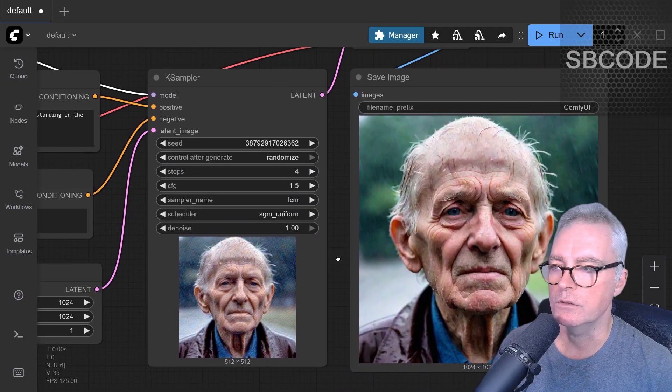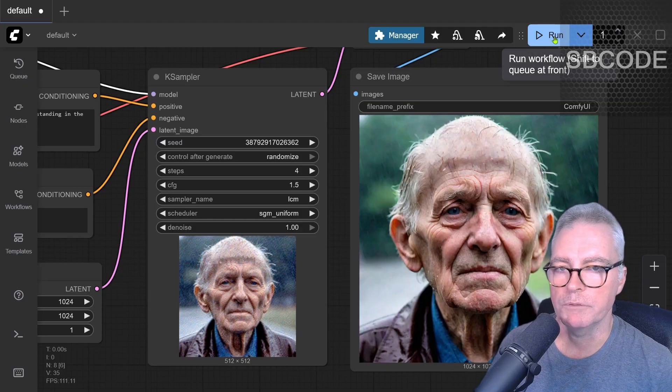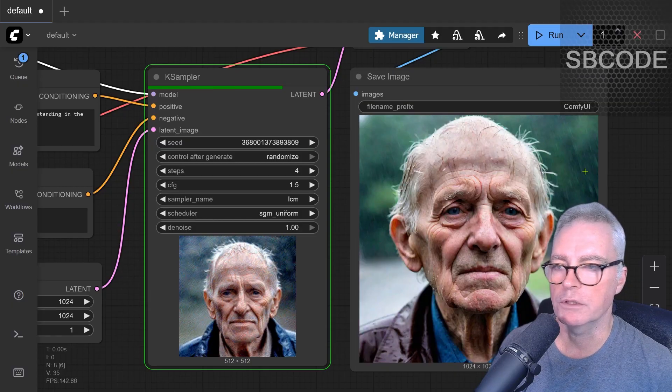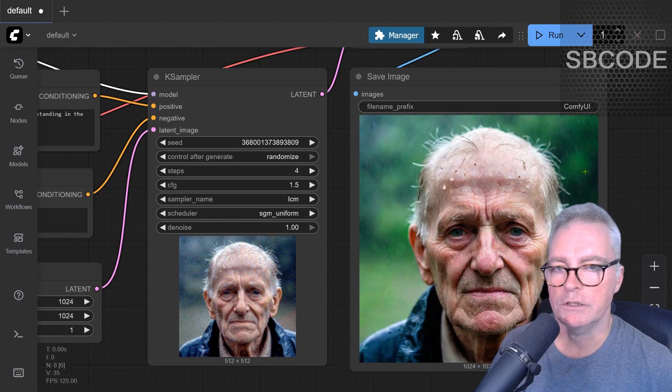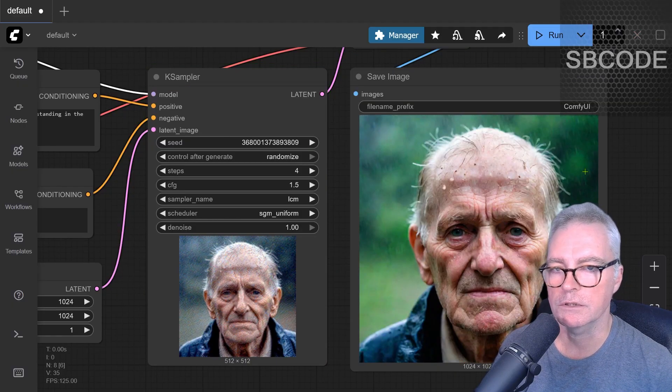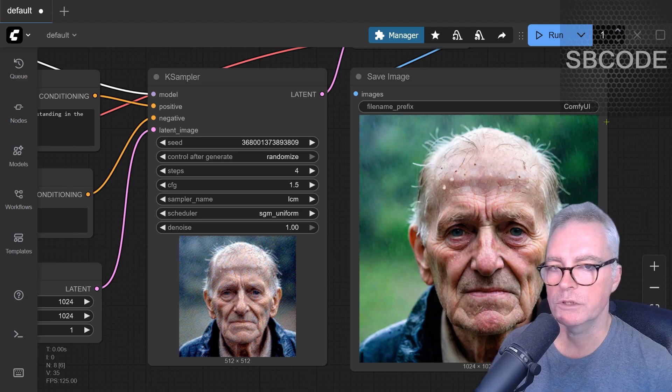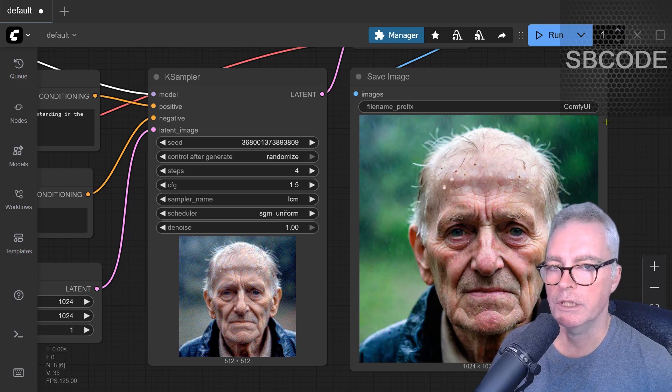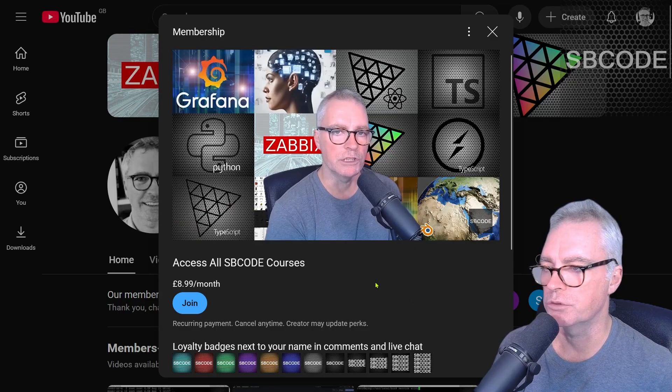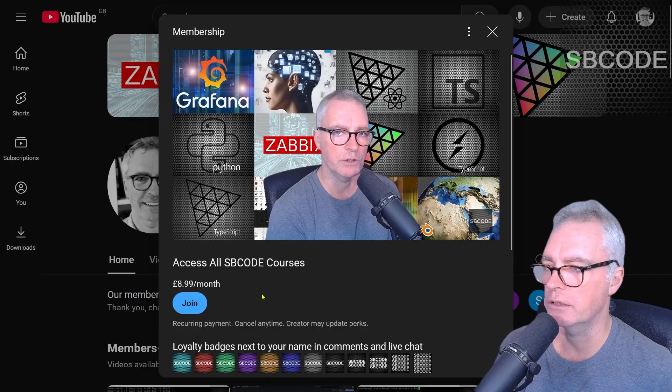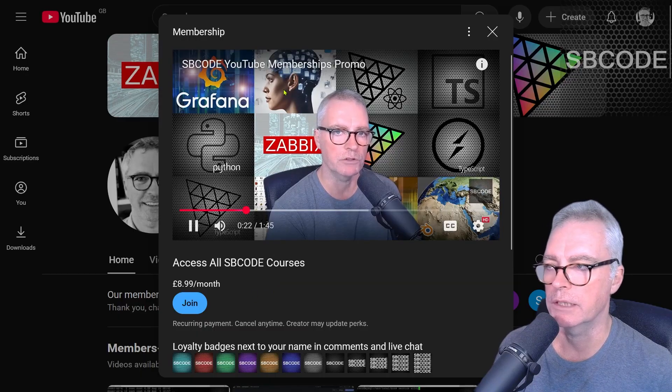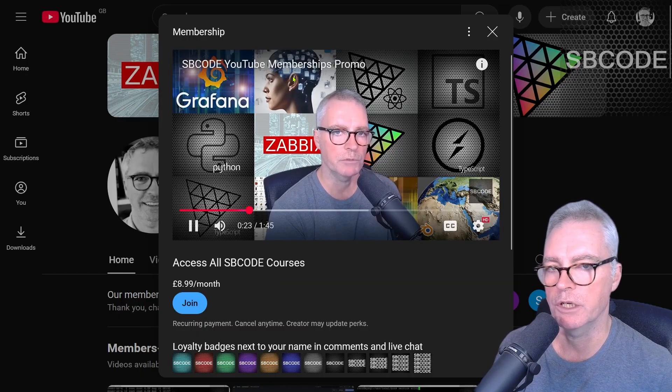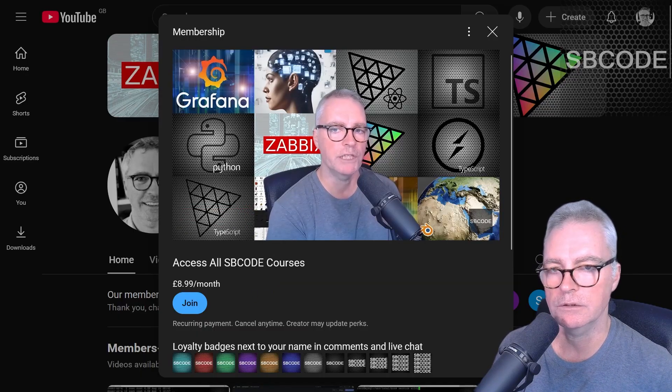And then you can generate very good quality images much more quickly on your GTX 10 Series graphics cards. Thanks for watching. Remember to like, comment, share, and consider joining my SBCode memberships where you'll get access to all of my ComfyUI videos, plus many, many others. Excellent.